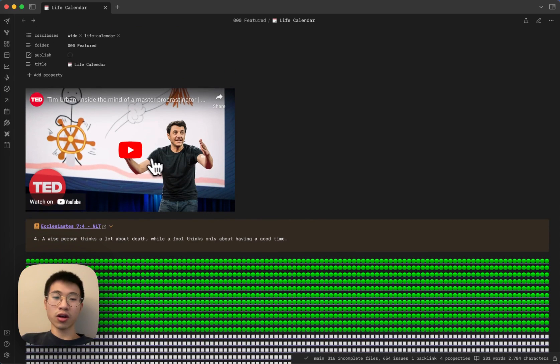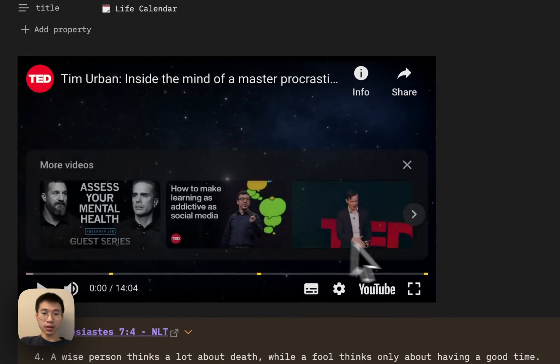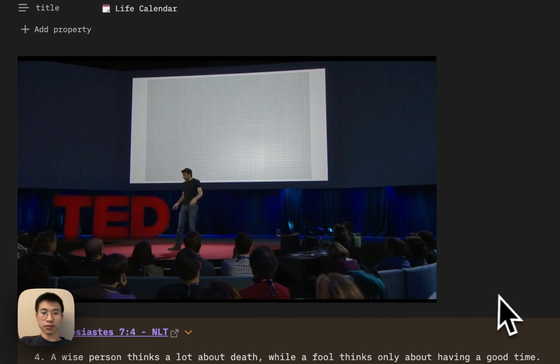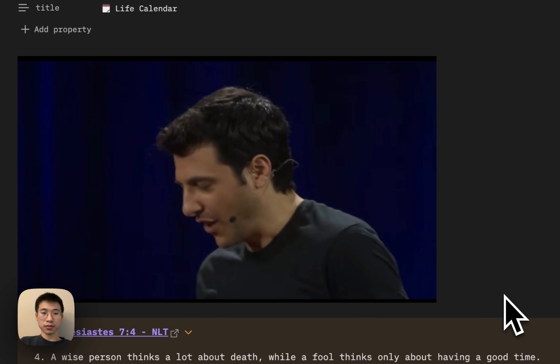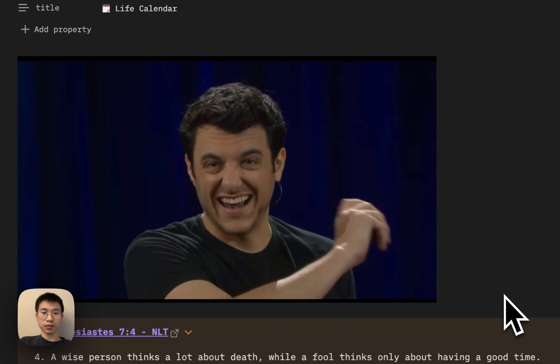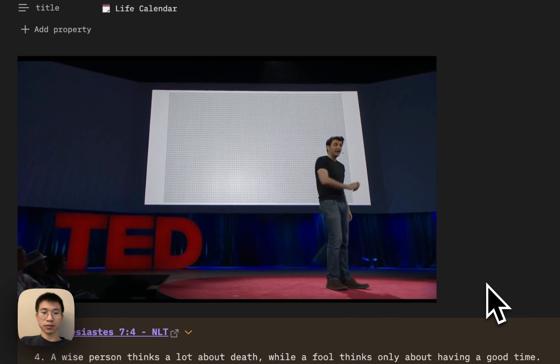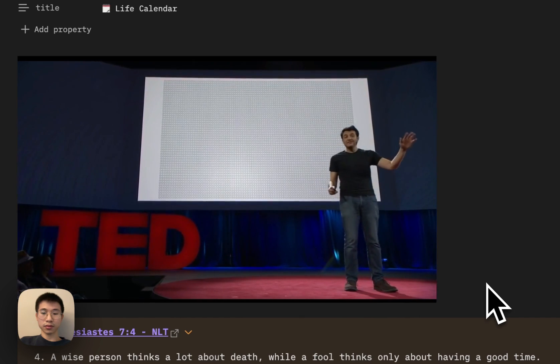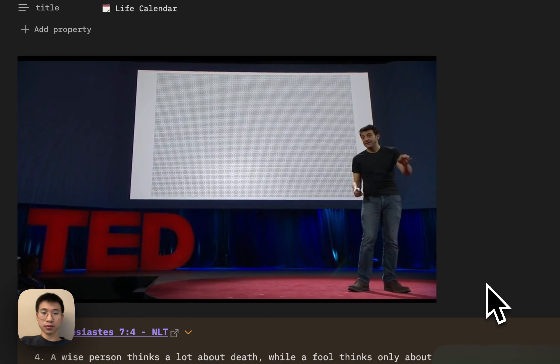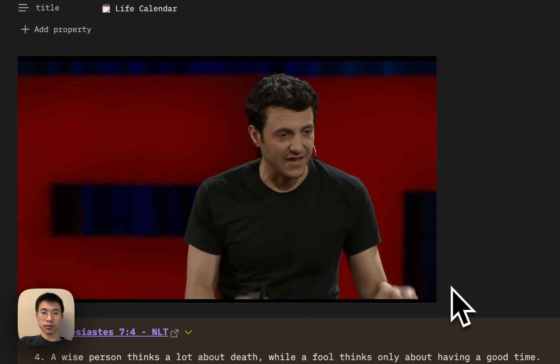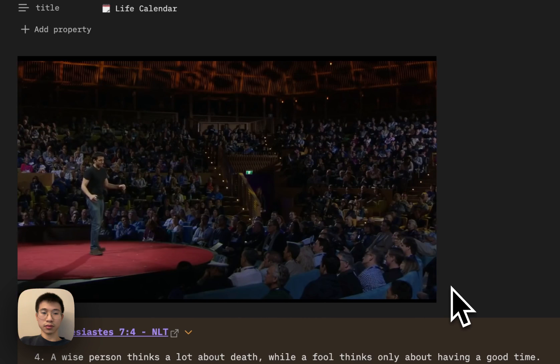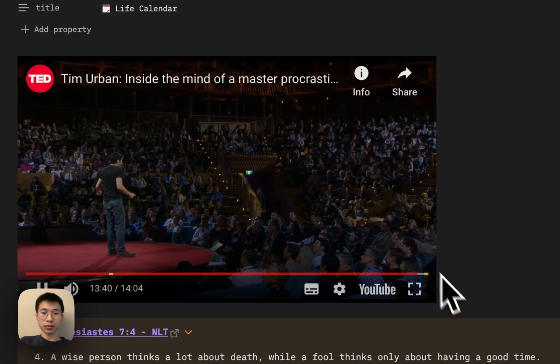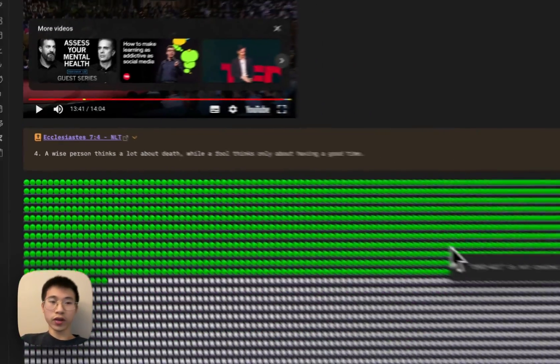And I really like this idea. So the talk is about how to solve it by creating a life calendar. It's not that many boxes, especially since we've already used a bunch of those. So I think we need to all take a long, hard look at that calendar. We need to think about what we're really procrastinating on, because everyone is procrastinating on something in life. We need to stay aware of the instant gratification monkey. That's the job for all of us. Okay, that's enough of that.